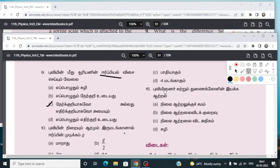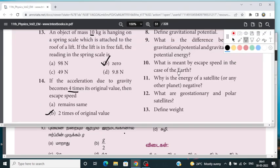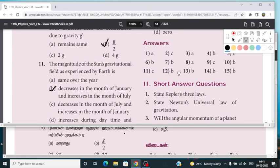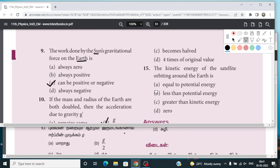The answer is less than the potential energy from this subject. The next lesson will be discussed later. Thank you, students.